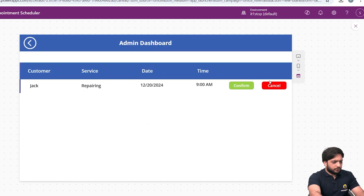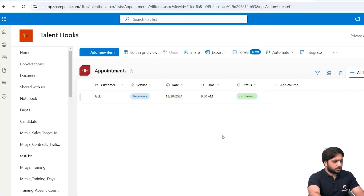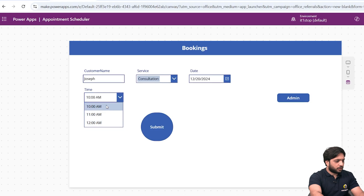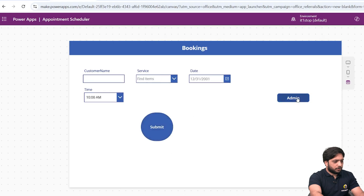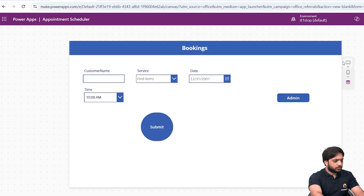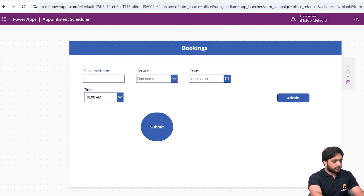When I preview and navigate to the Admin Dashboard, the record is visible. I click Confirm — the buttons disappear, meaning the status has changed. I refresh the SharePoint list and confirm the status is now 'Confirmed'. I also verify the filter: selecting the same date (the 20th) shows that the previously booked time slot has been removed from the dropdown. After submitting a new record and testing Cancel, that record's status updates to 'Cancelled'.